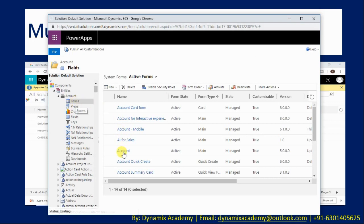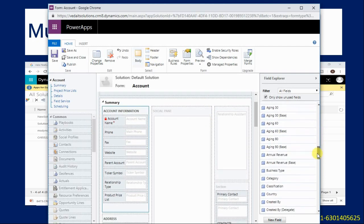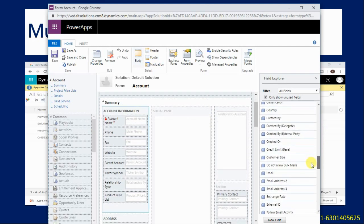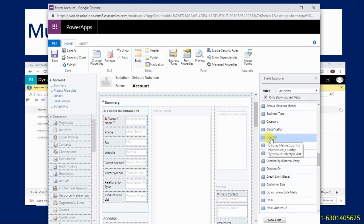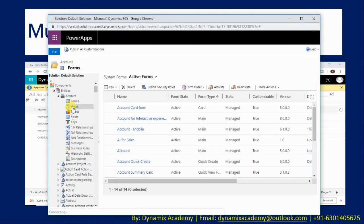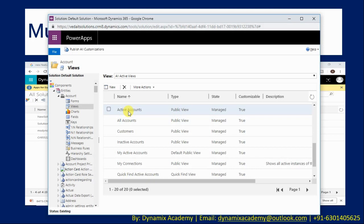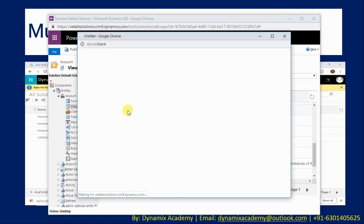I am opening the Account main form in the form editor. Navigate to the country field — you can see it listed as a new multi-select picklist. Add that field to the form by dragging it. I have placed the new Country multi-select option set below the account name. I will also add that field to the Active Accounts view.